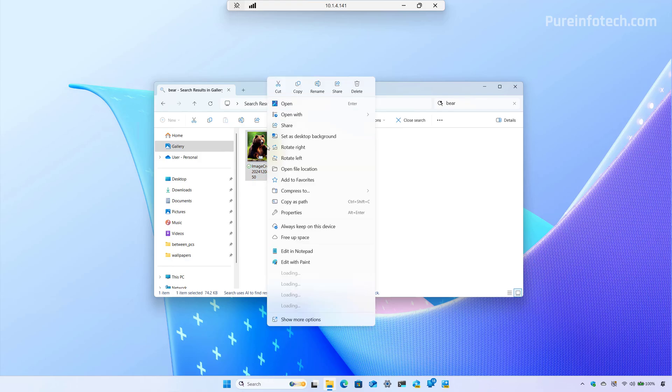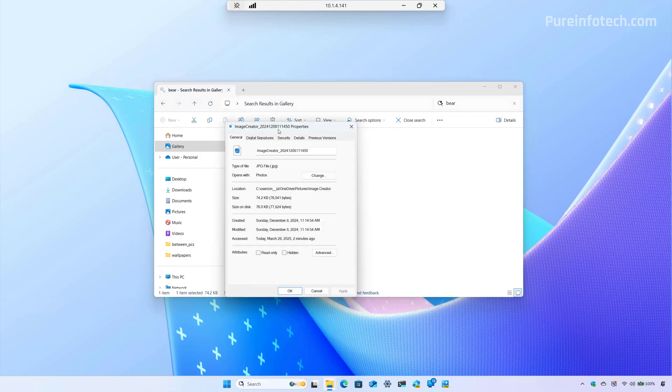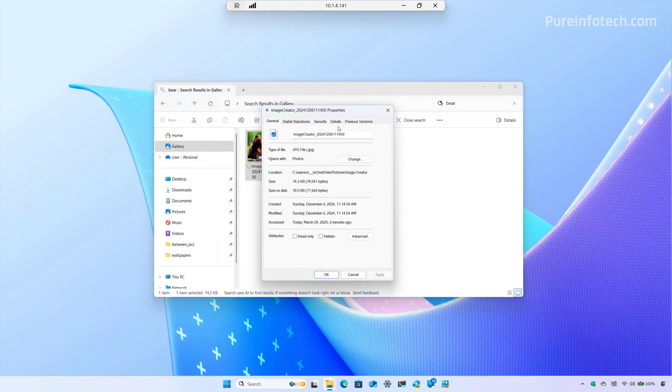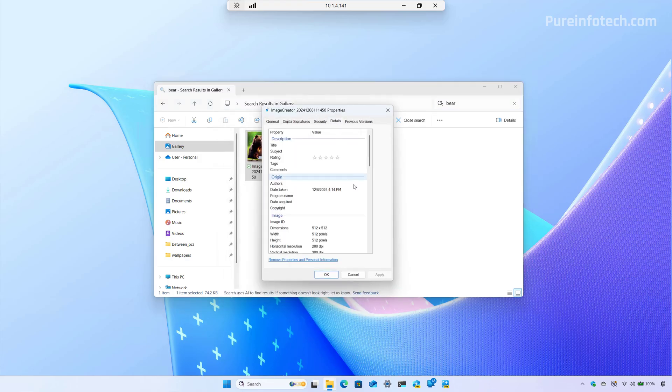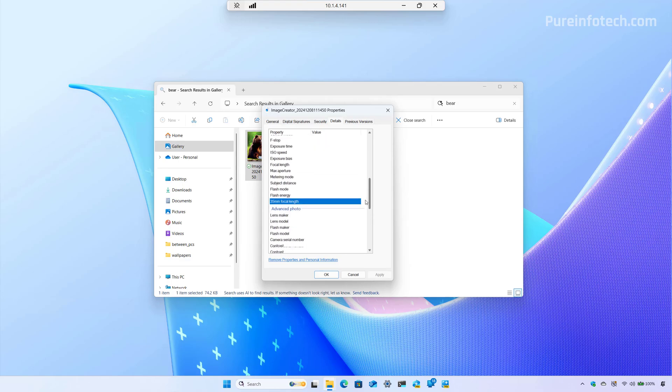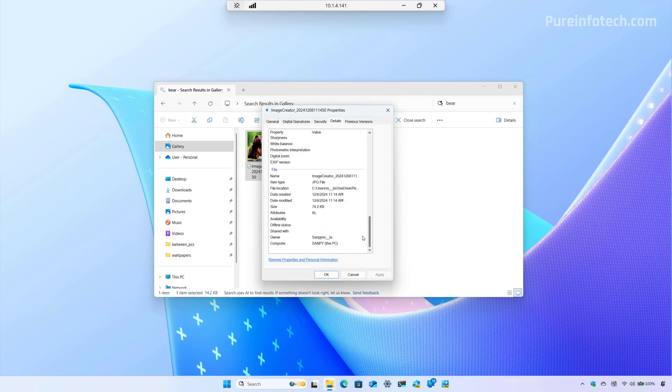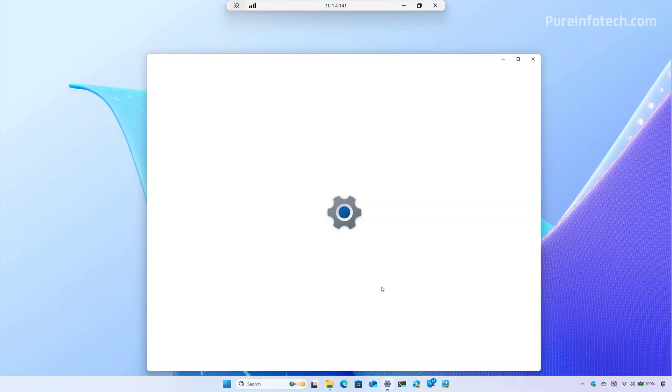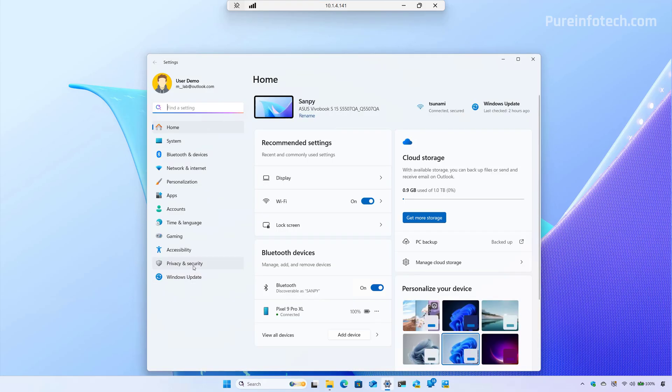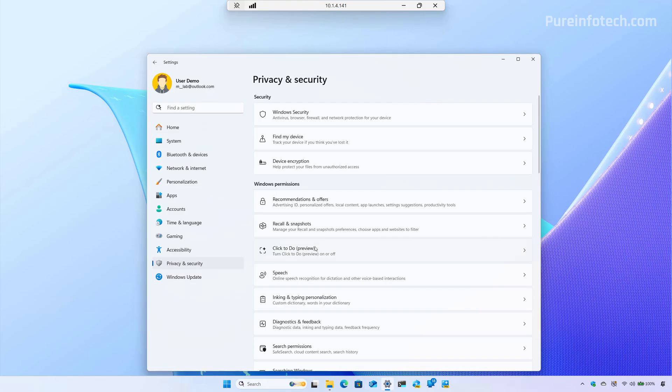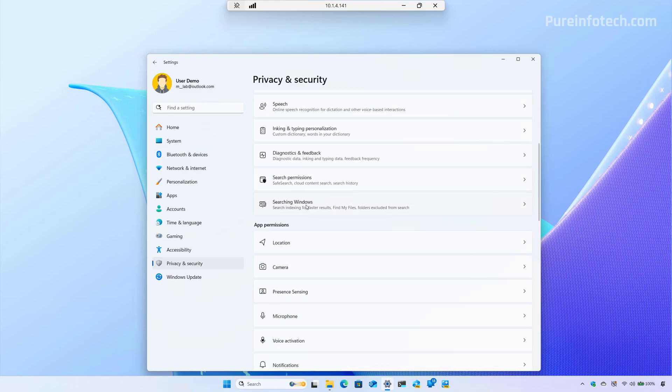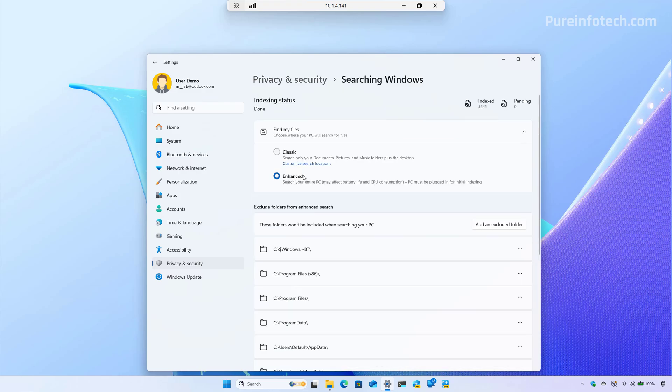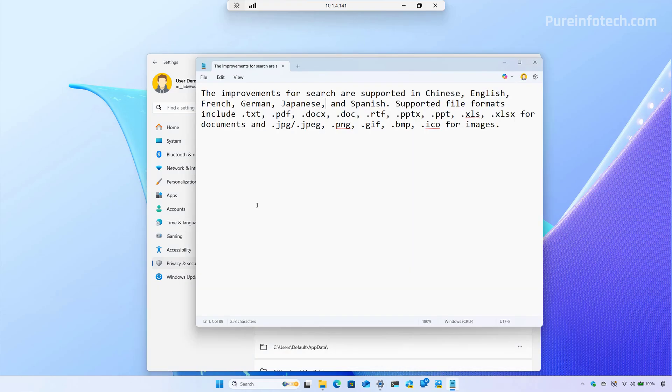And if we go to the properties for this particular image, and then if we go to the details, we're not going to find anything that refers that this image includes a bear. Now Microsoft notes that you have to enable the enhanced indexing option in order to get the best results for the search experience.